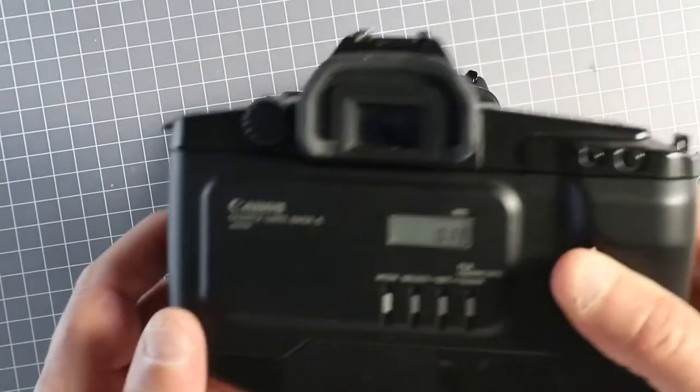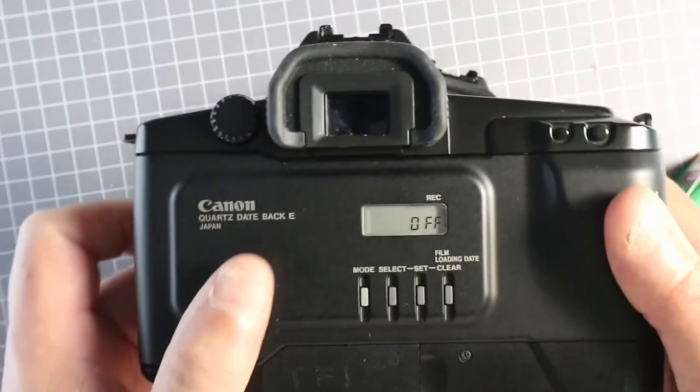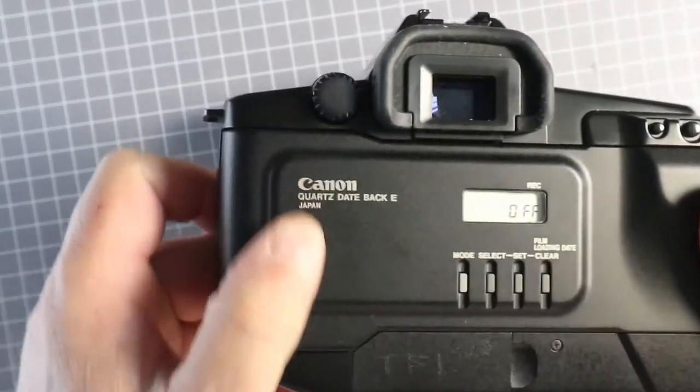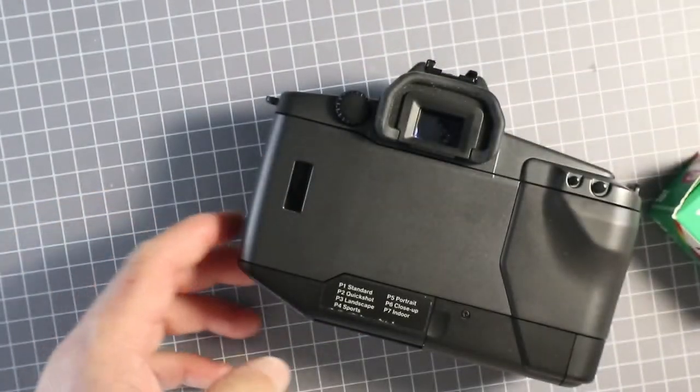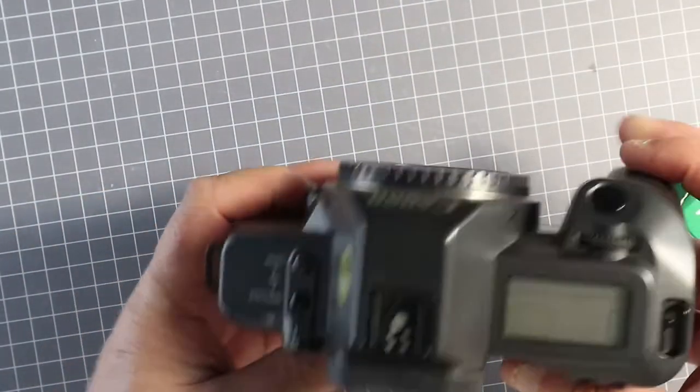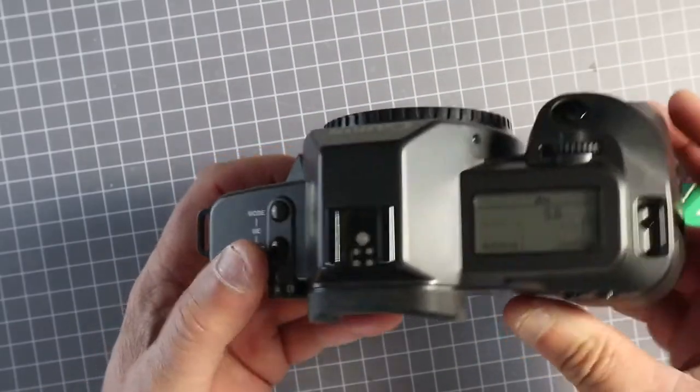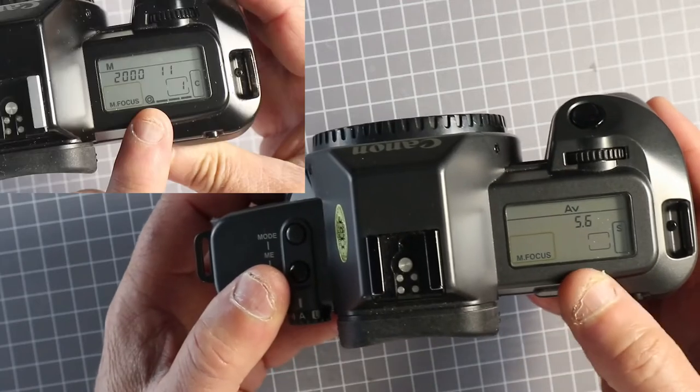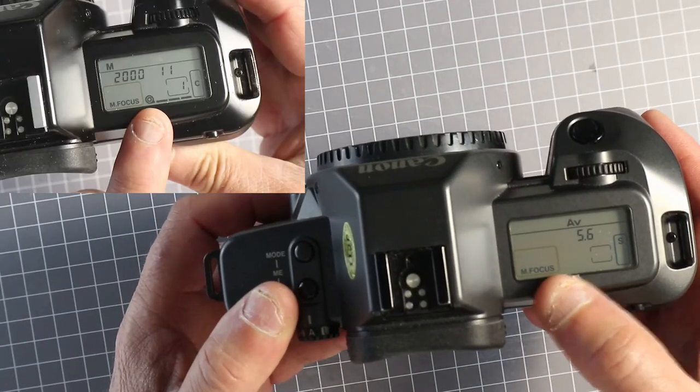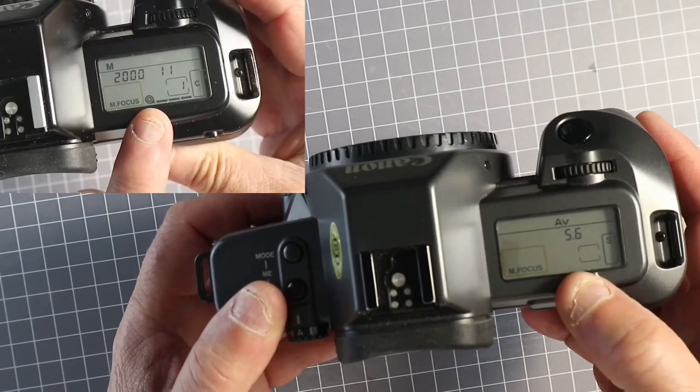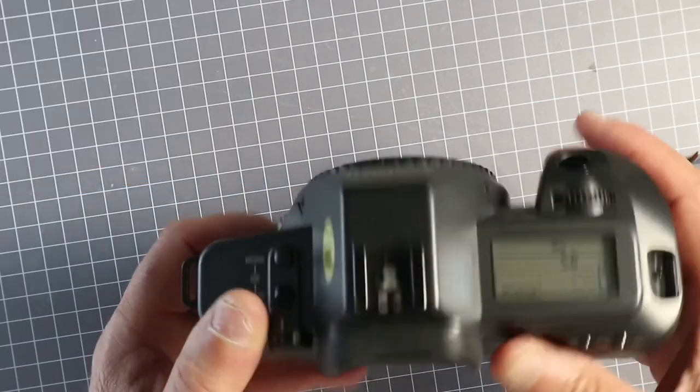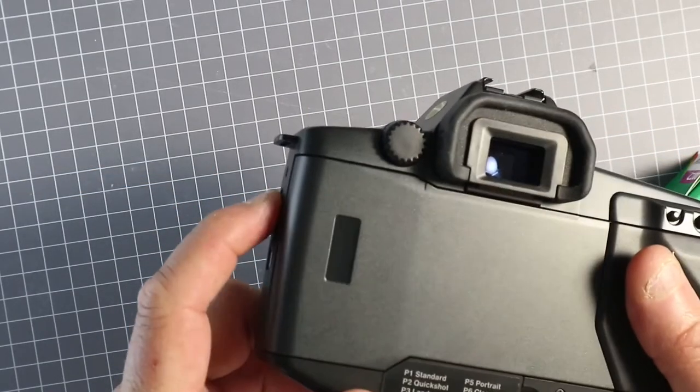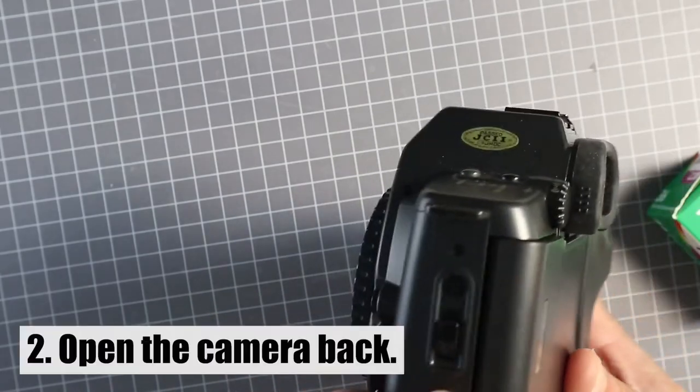Unless the camera has a date back, in which case it doesn't have a window. In that case, turn the camera on and check to see if the film cartridge indicator appears here. It doesn't. I can see that the back's empty, so I can open the camera.